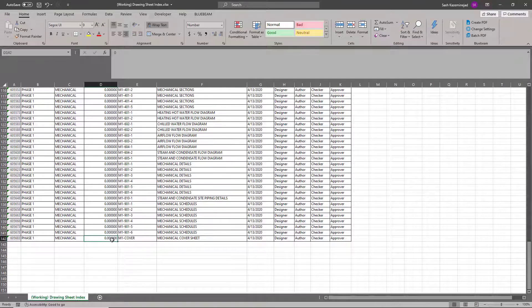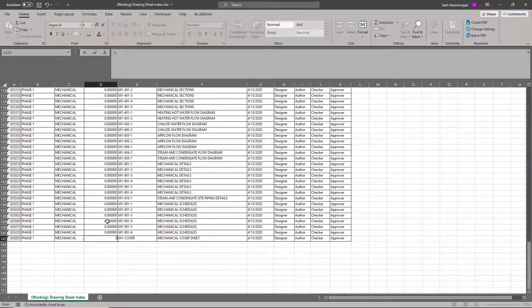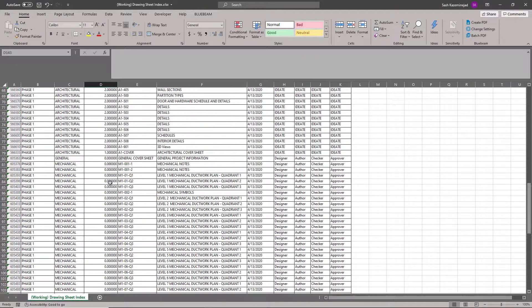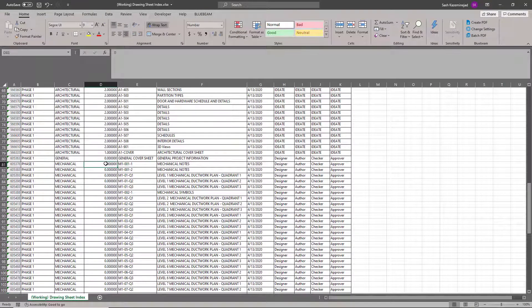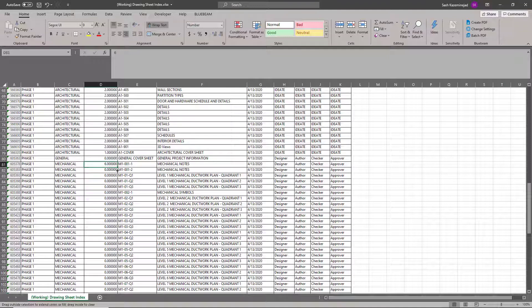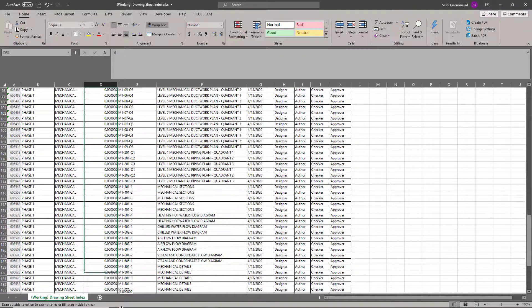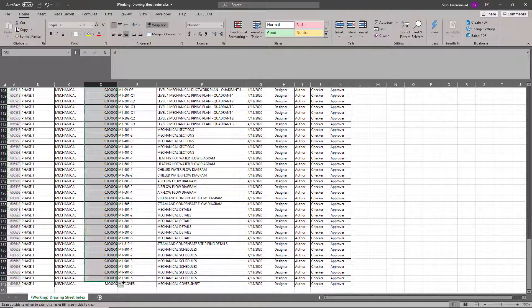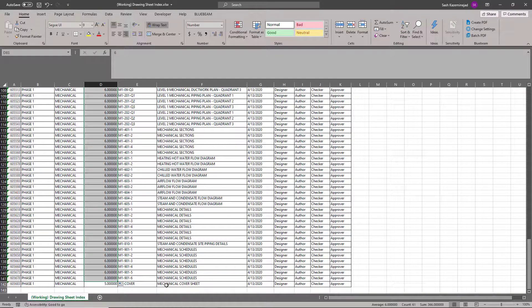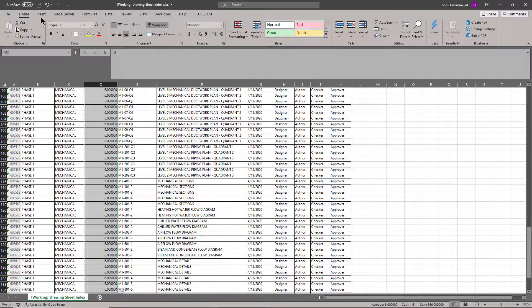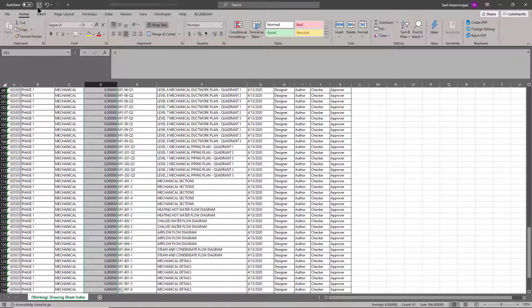What I'll just do in this case is maybe assign this a five, so that becomes at the top of the mechanical index. And then the rest of these may be a six. So really what's going to happen over here is that the general cover sheet and the architectural cover sheet will be first, then followed by the rest of the architectural sheets, then the mechanical cover sheet, followed by the rest of the mechanical sheets themselves.